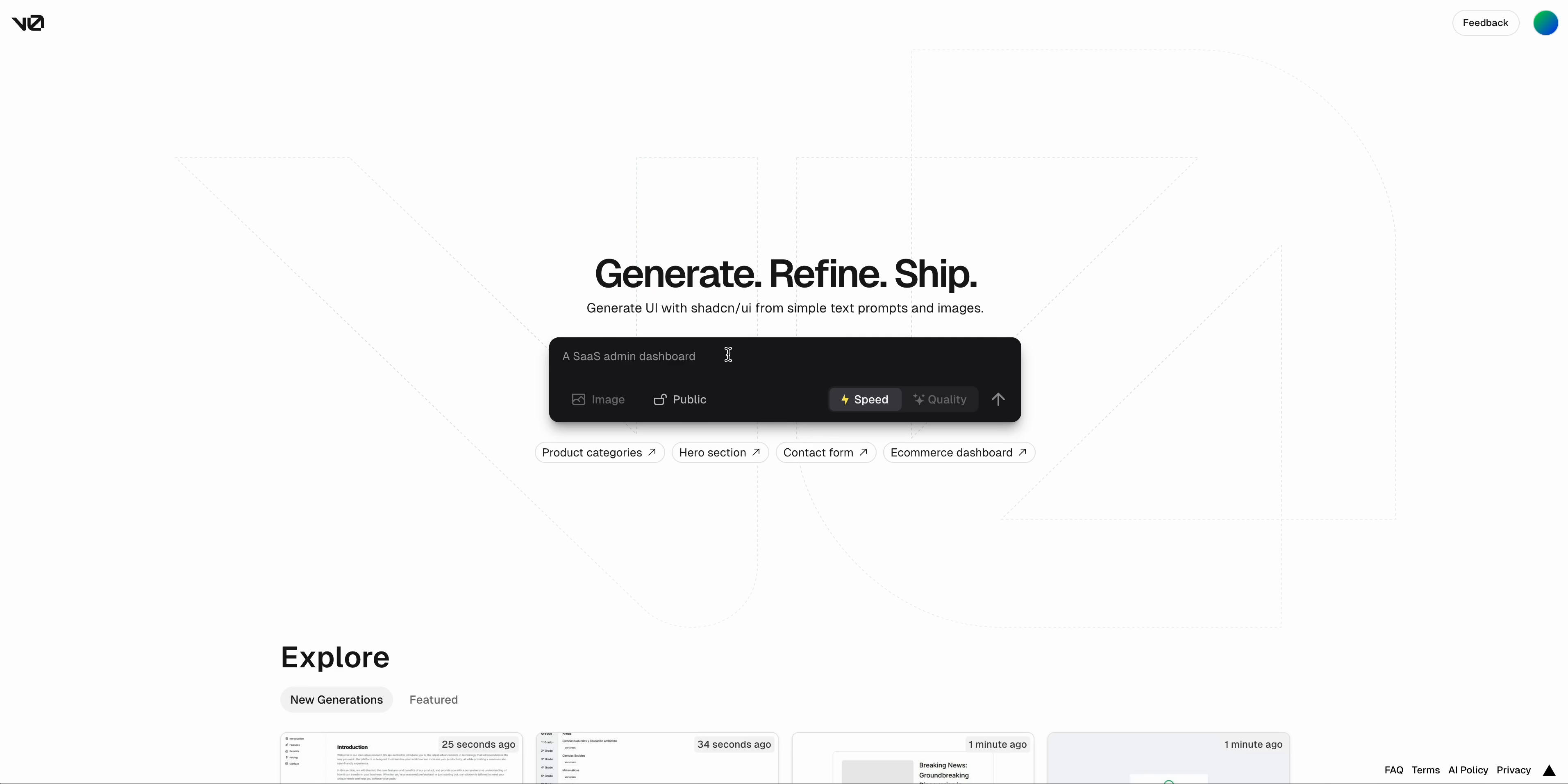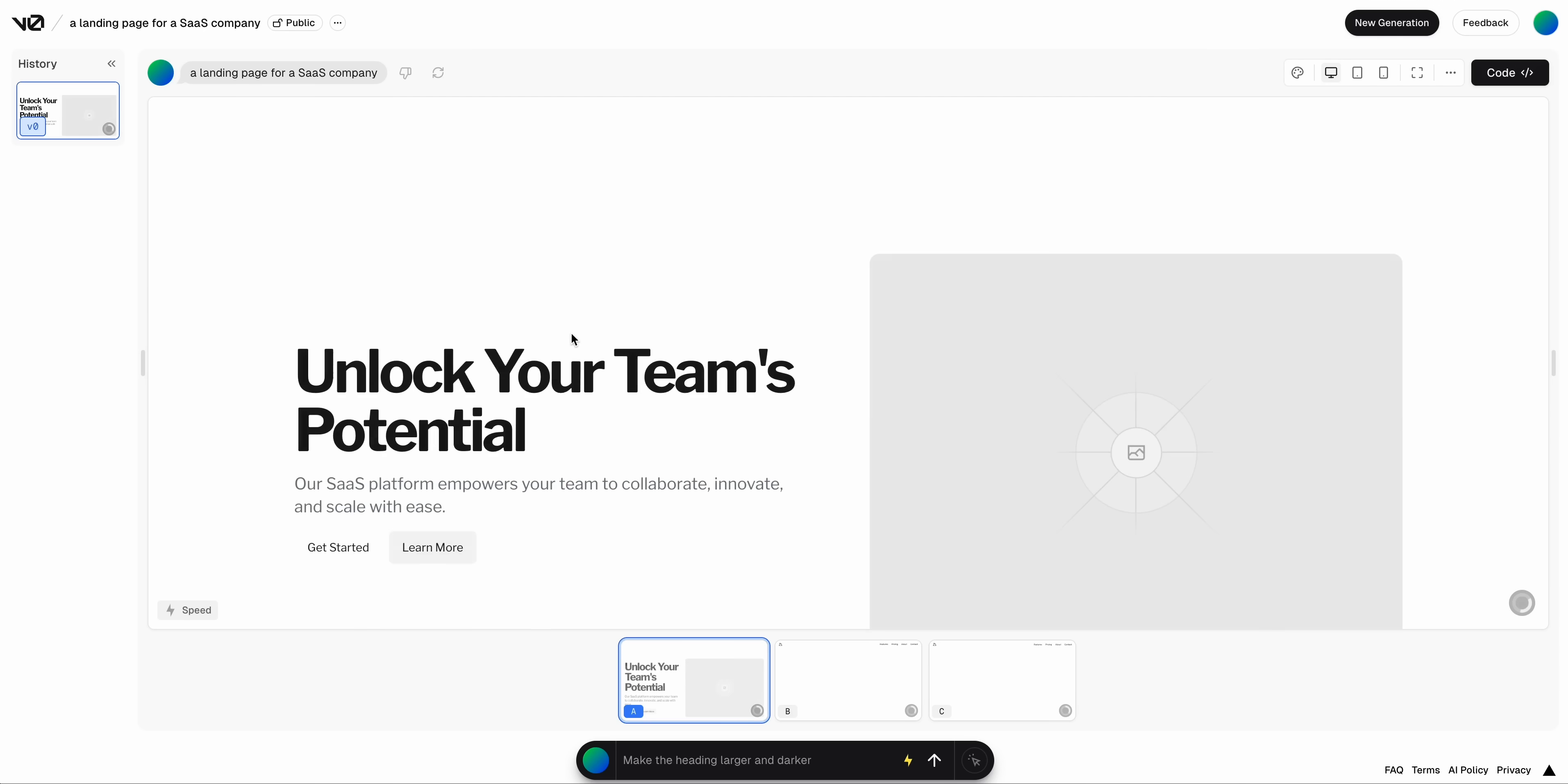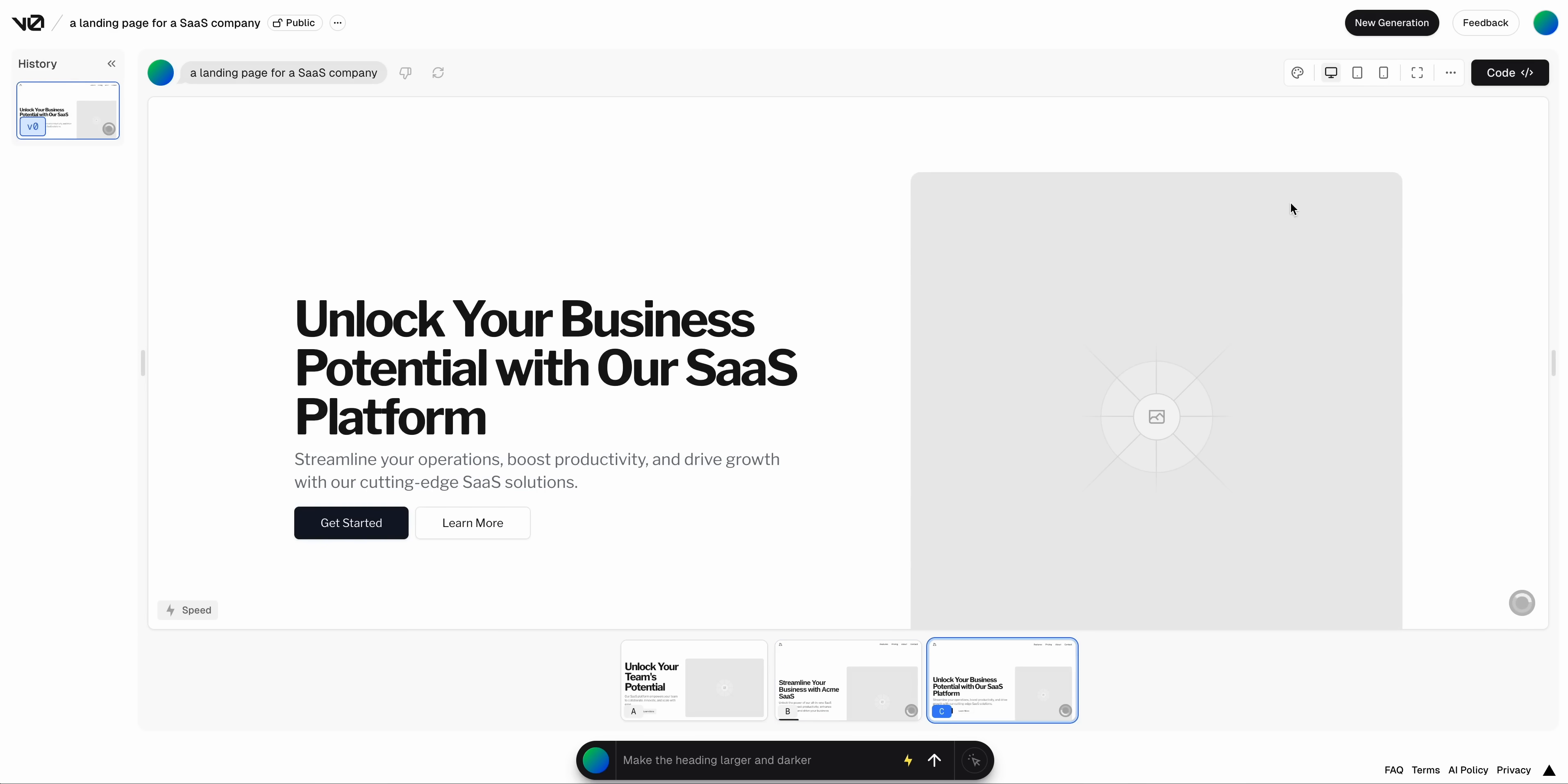If I just demonstrate VO for a moment here, and I say a landing page for a SaaS company. Essentially what it's doing is we're asking for the LLM to respond back with HTML elements that give us Tailwind classes. As you can see here, we have these nice different options here, and you're able to take this.